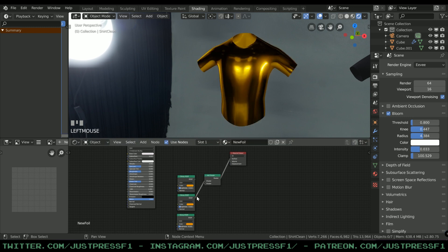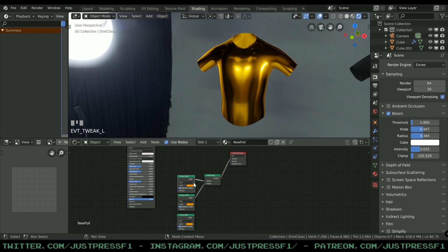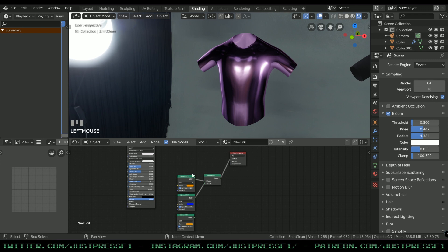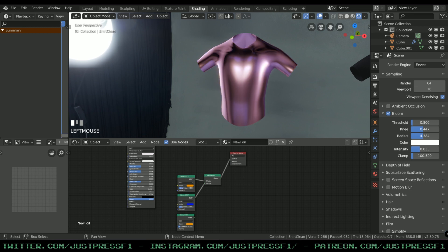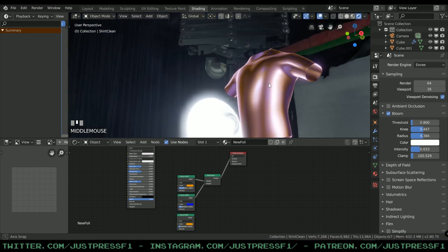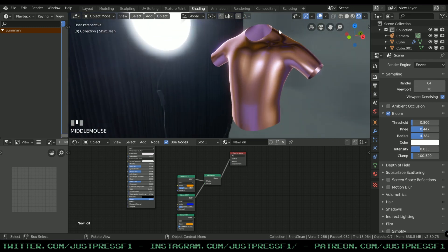What we're going to do now is combine these to the material output so we can have more control of the colors in the foil texture. We're going to be adding something called Add Shader. This combines these two and puts it out on the surface.